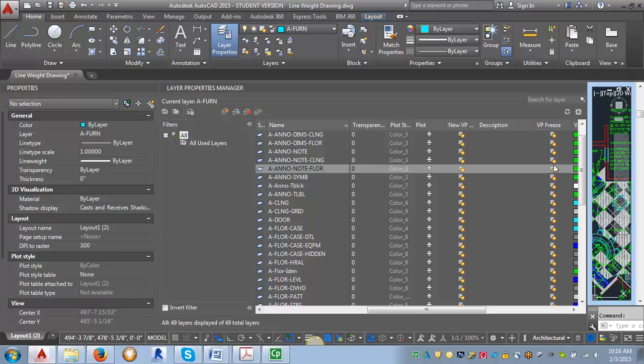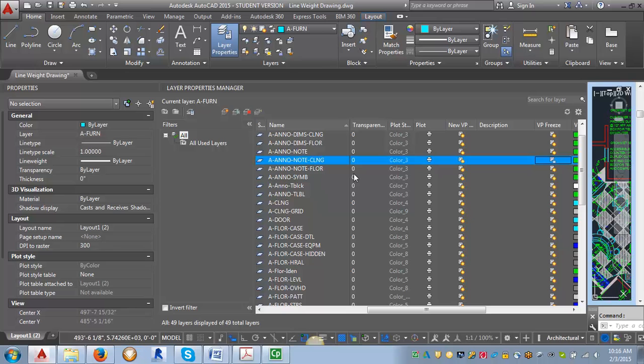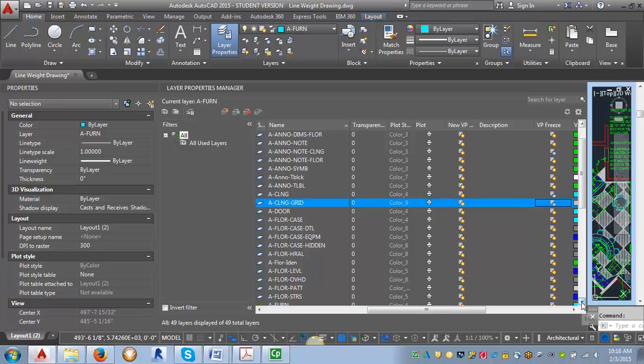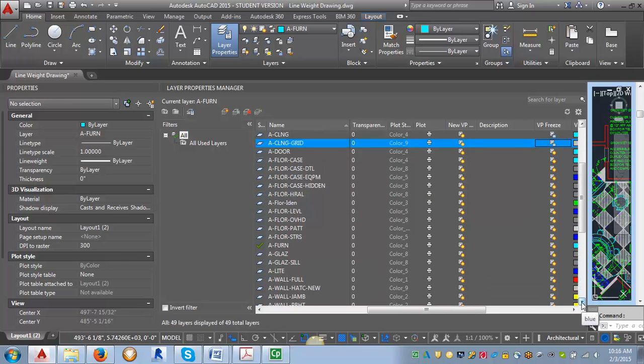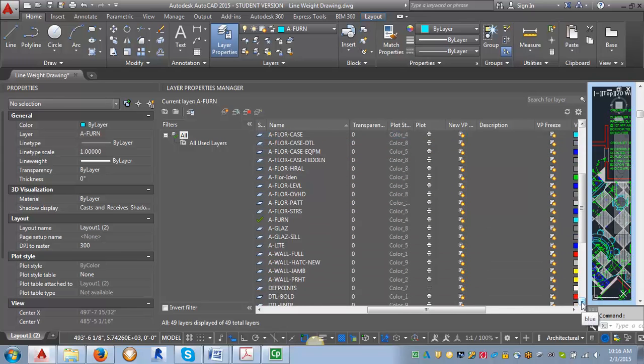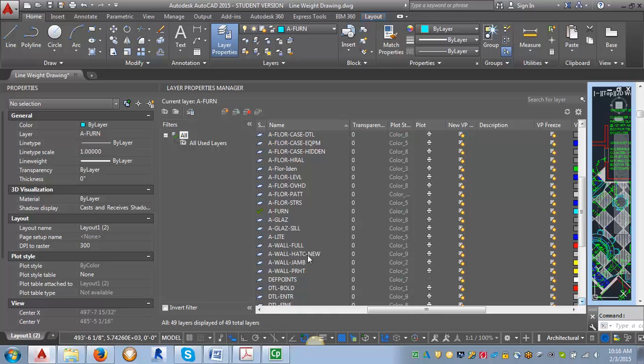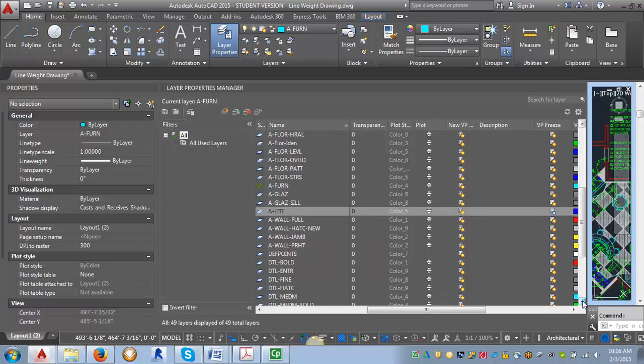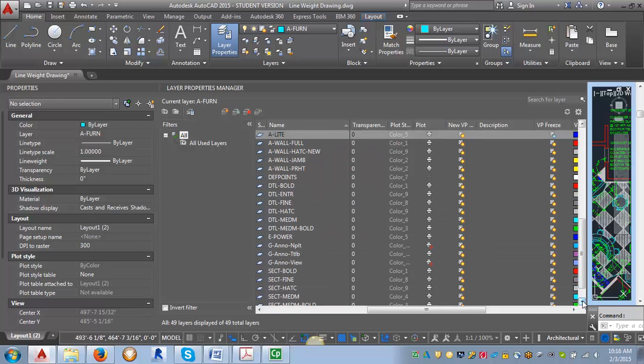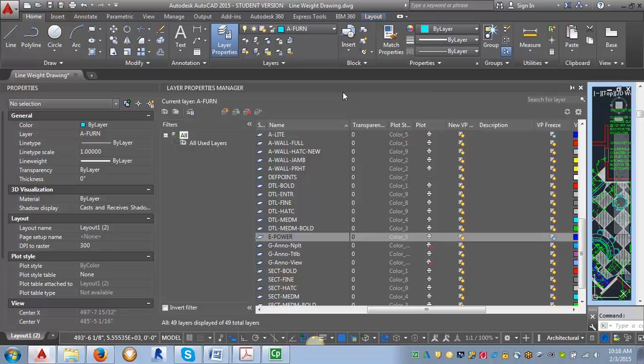So these will freeze them only in that viewport. So I'm going to just start picking them here, and going down here, see my light layer, and I want to see if I can find my power layer as well.